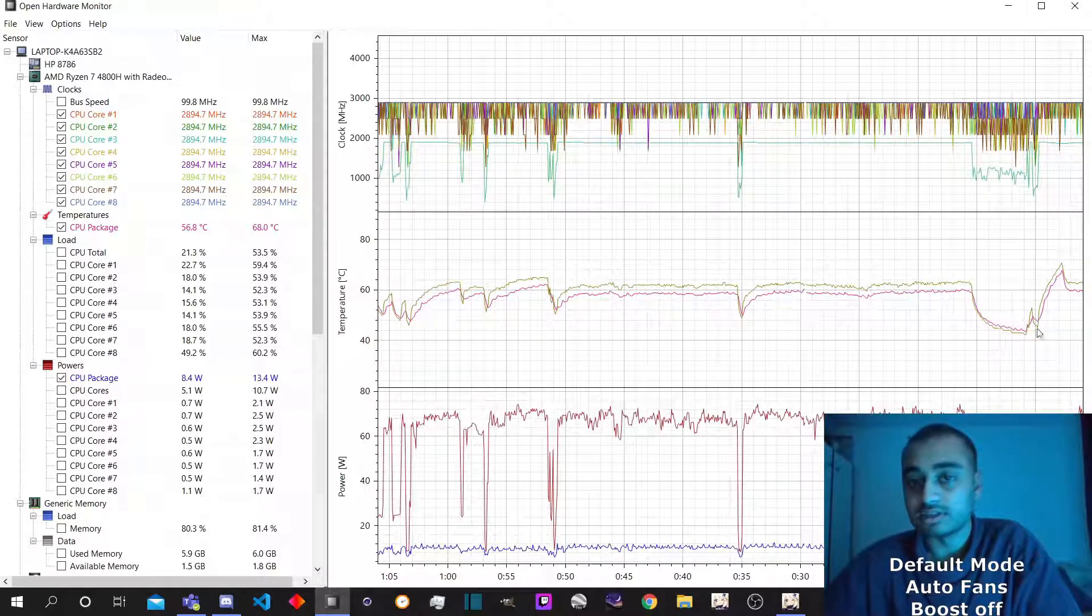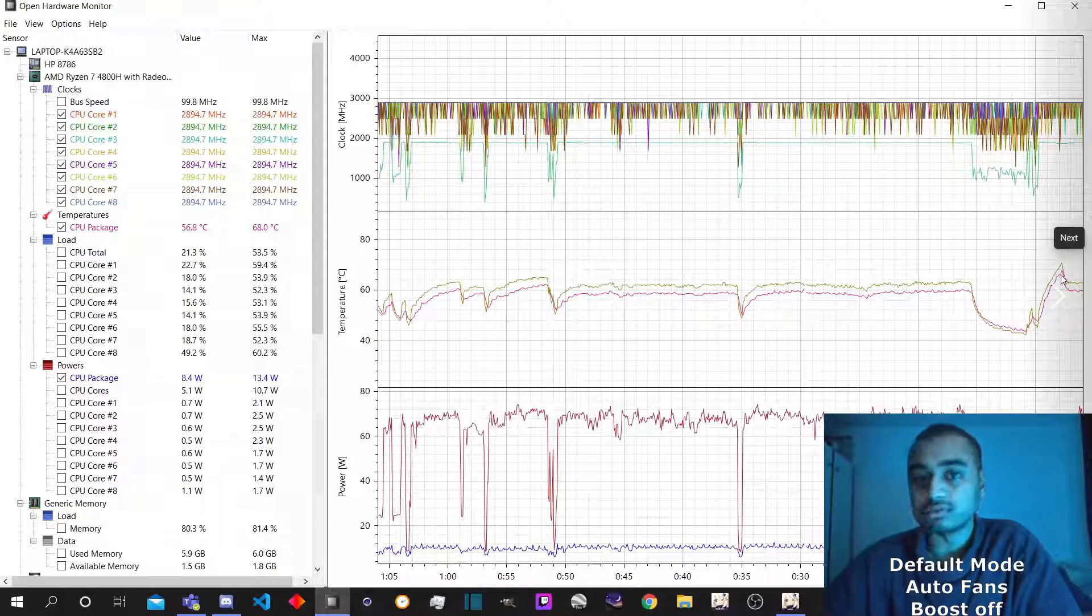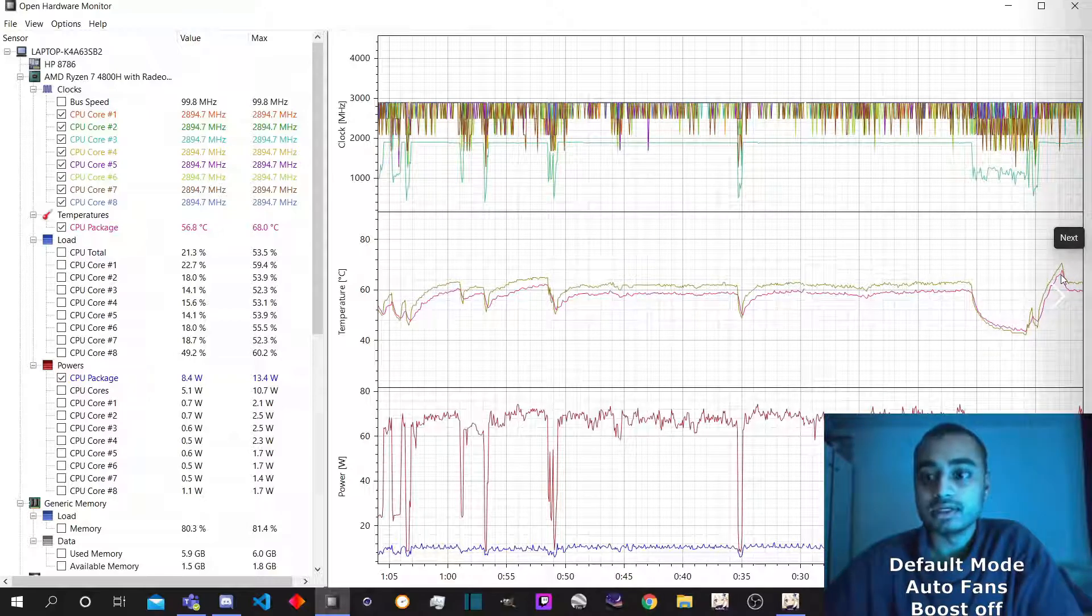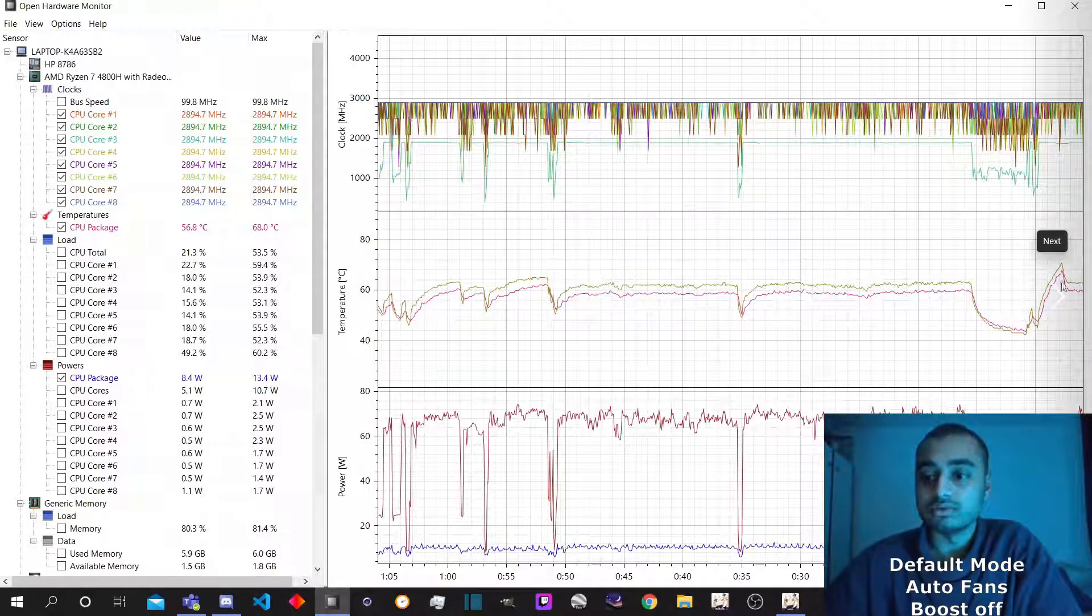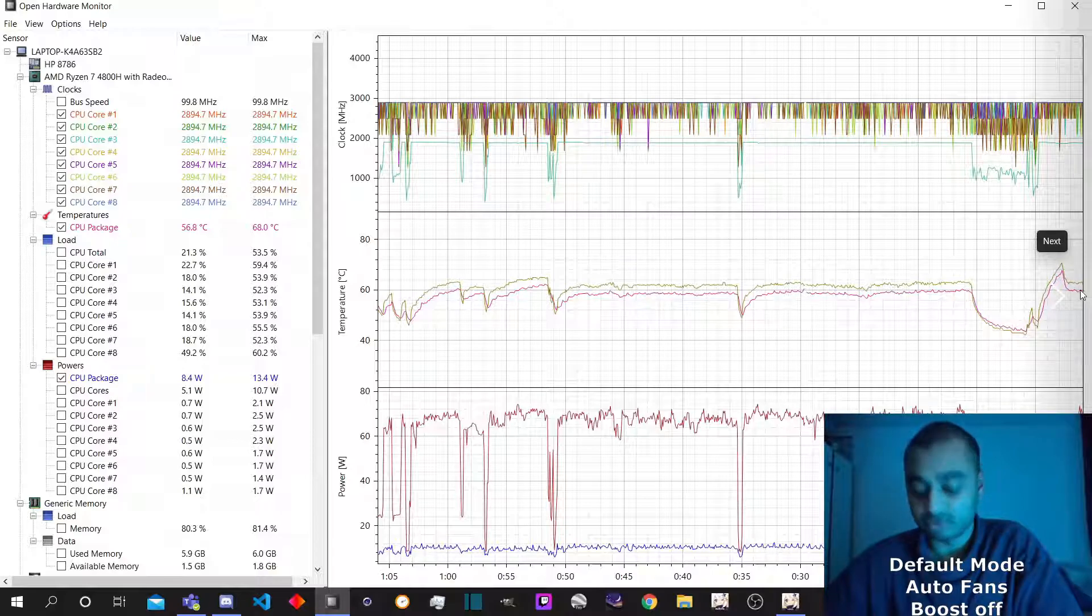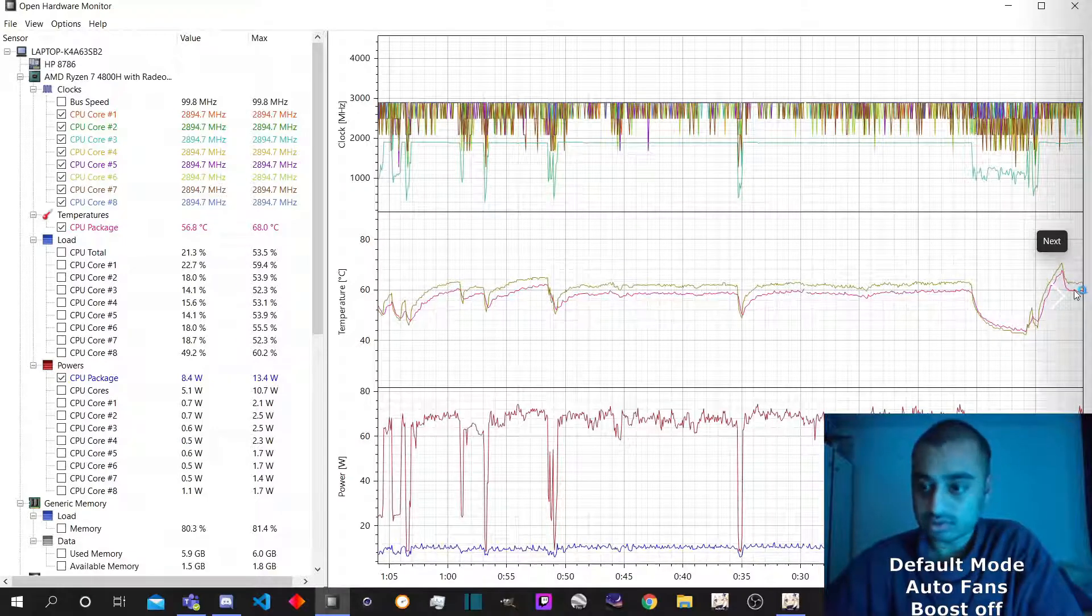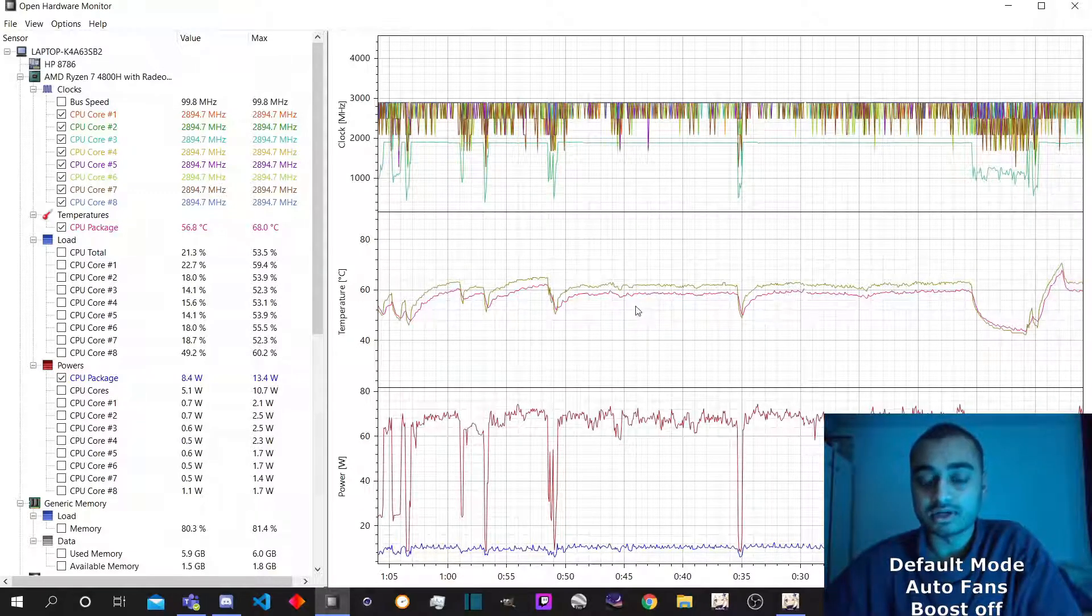So at this point here, the fans were sort of off. So as soon as it touched this temperature here, it returns to the fan. And you can see the temperature then levels off again towards the 60 degree mark.